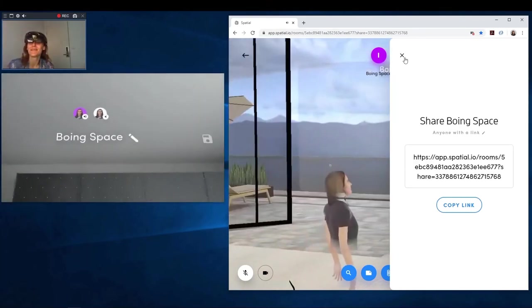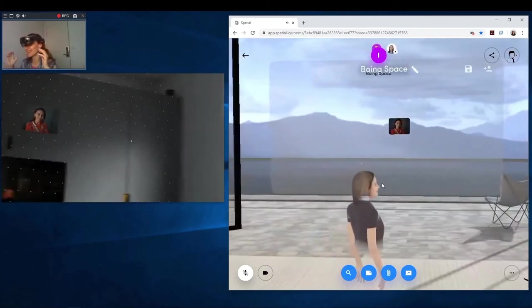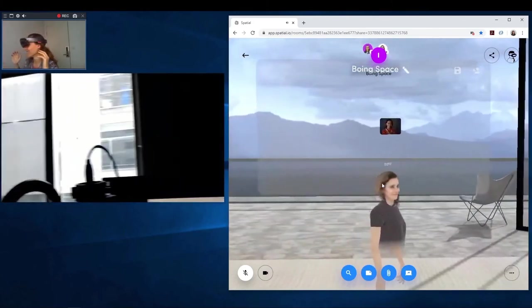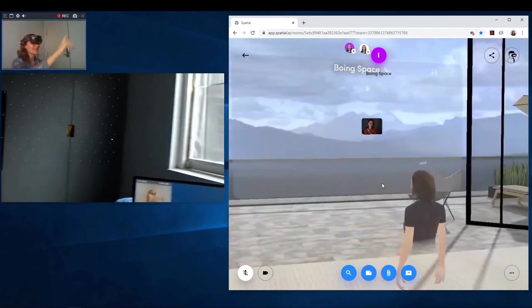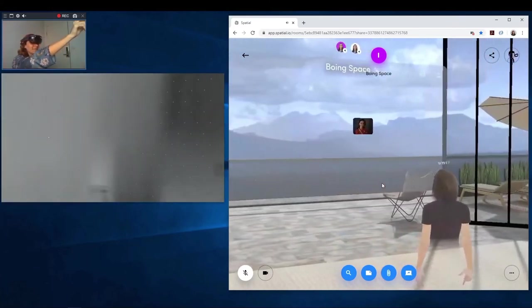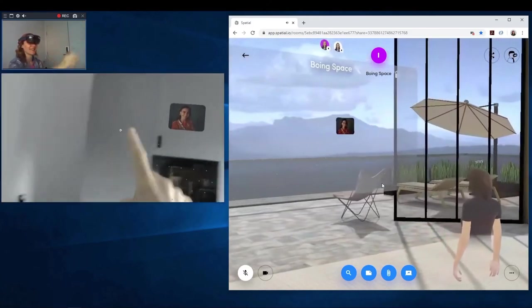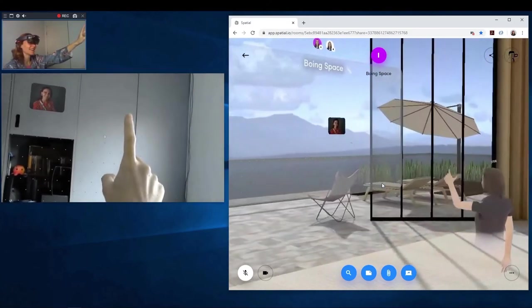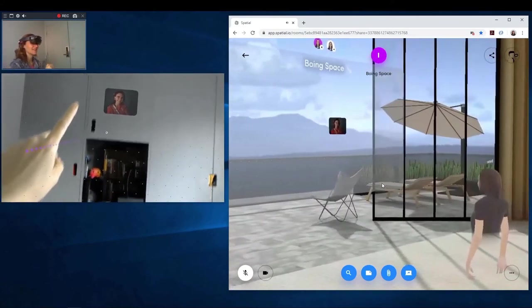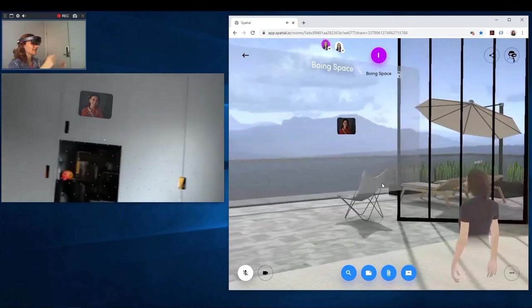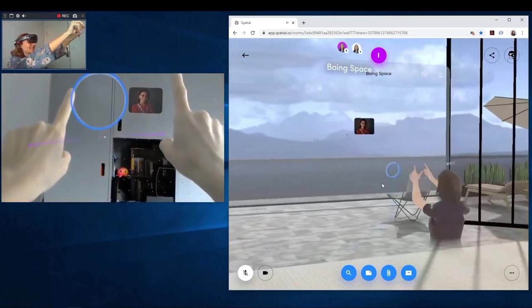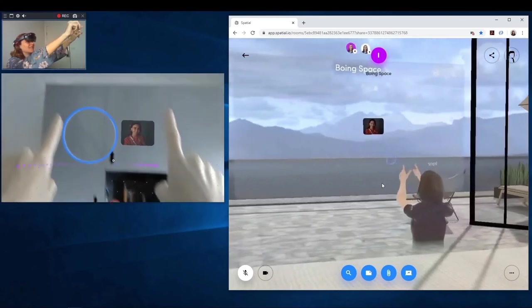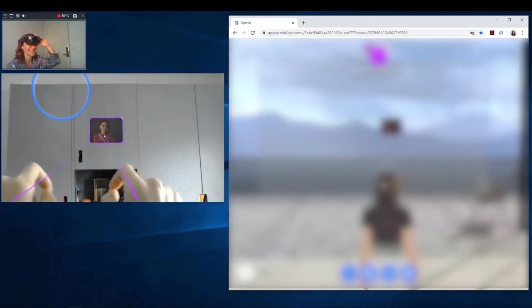And if you see, actually, the avatar is moving with me. See? And when I click, when I do like this, it appears like clicking. It has to be in the field of view though. Now let's try with both hands. That is so cool. That's amazing. Yay.